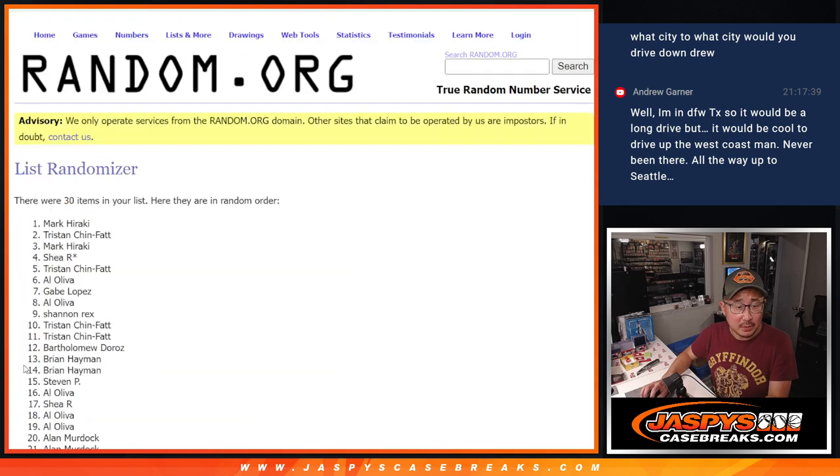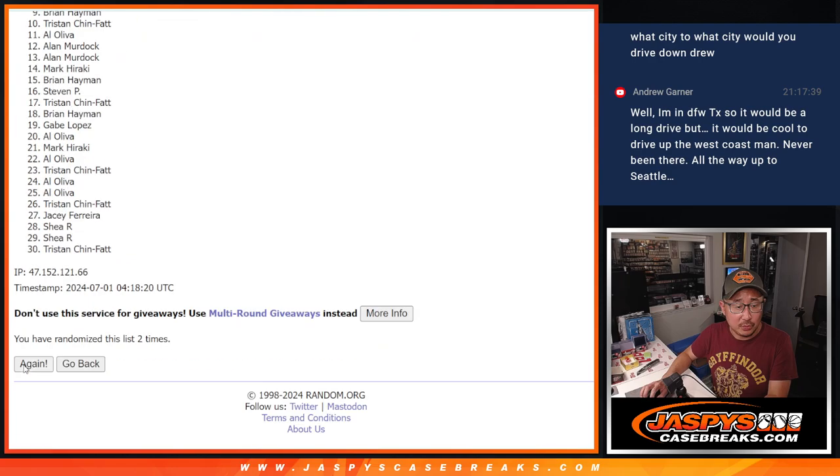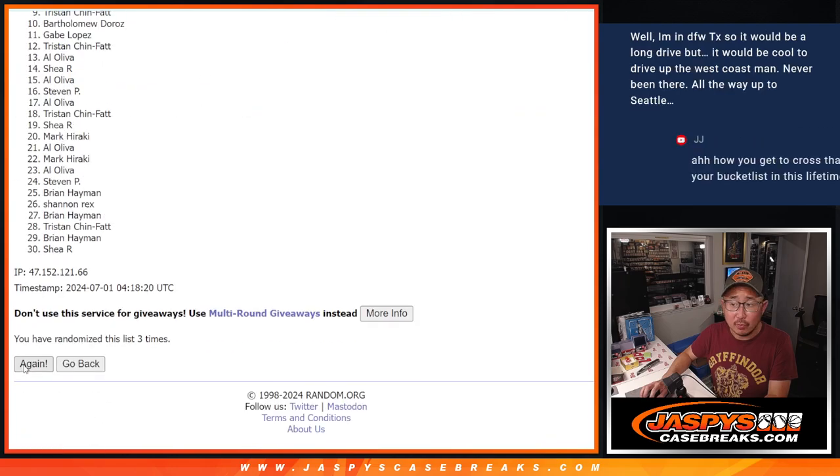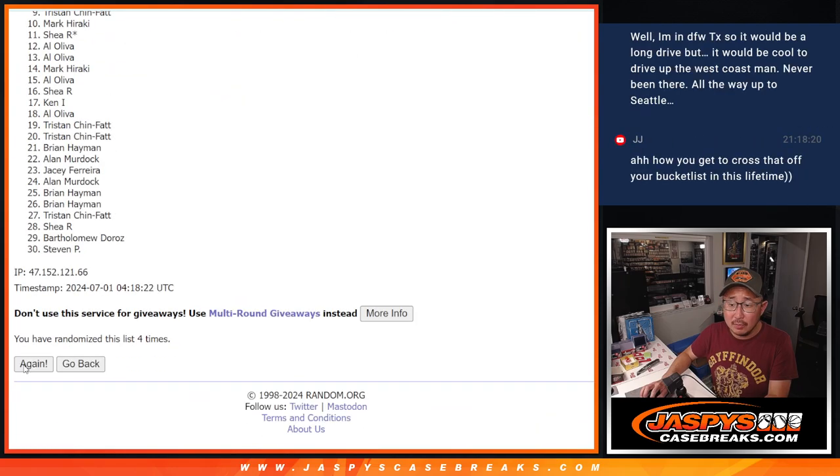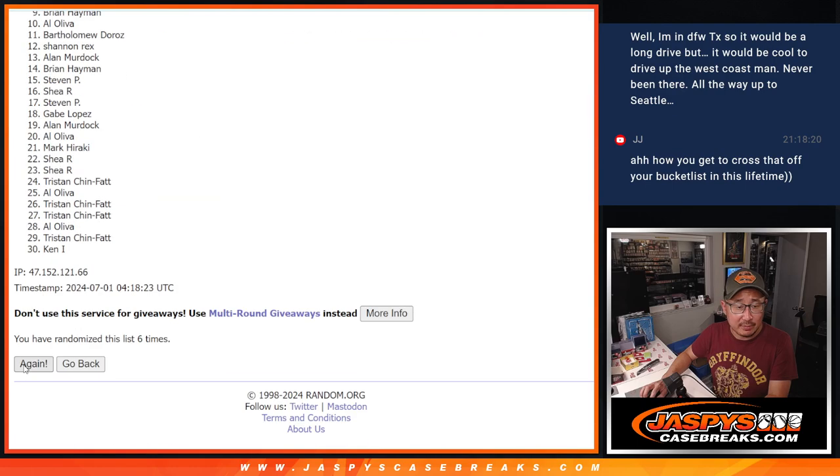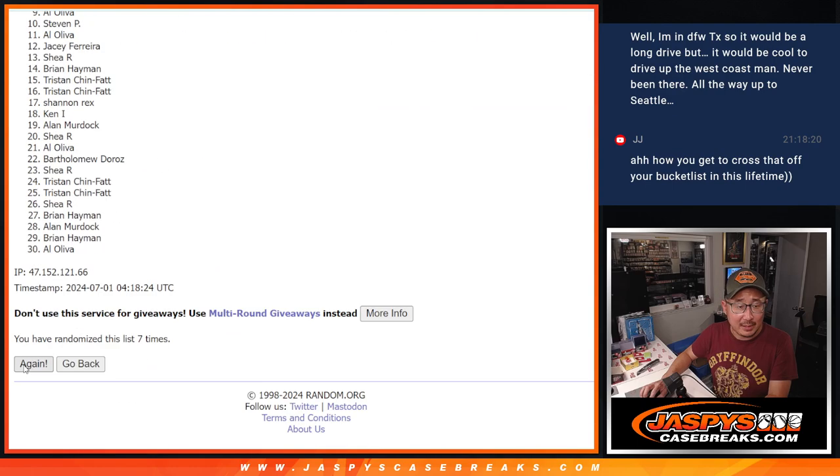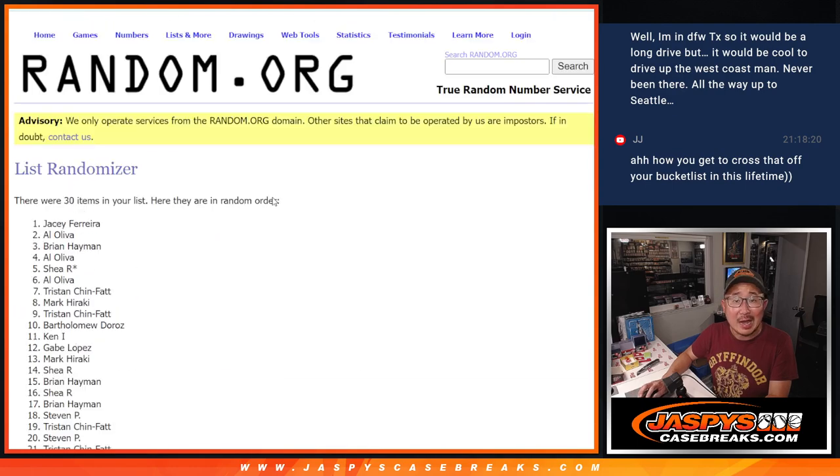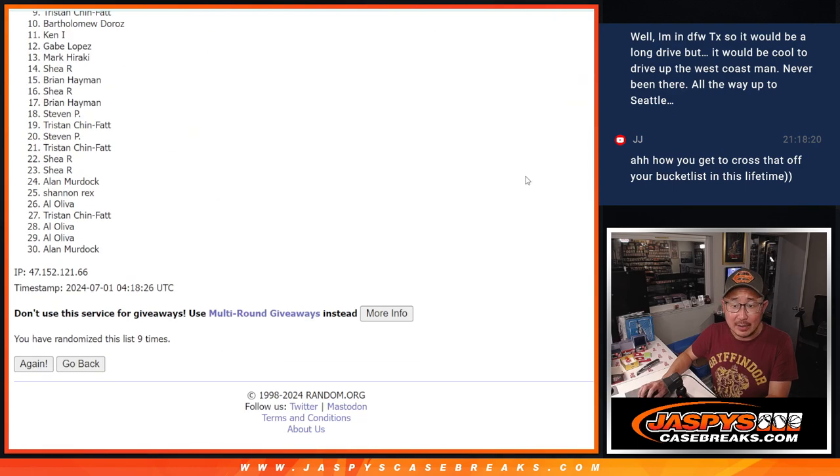Counting through the randomization: one, two, three, four, five, six, seven, eight, and ninth and final time.